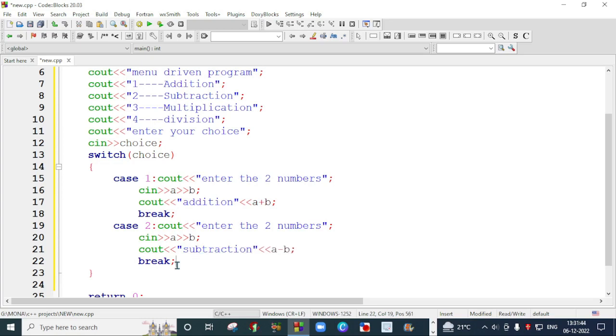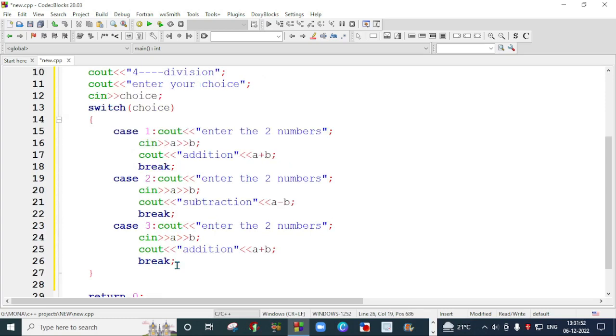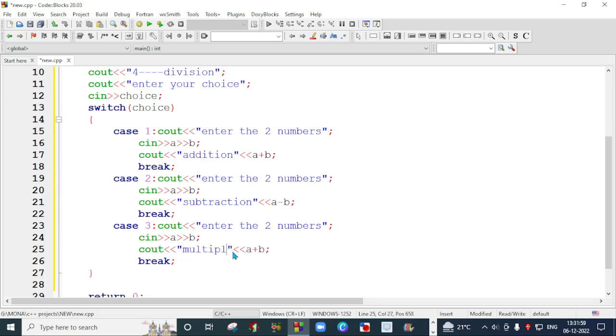I will create case three. I will copy the same case and use multiplication. I will mention multiplication and use the star symbol for multiply.